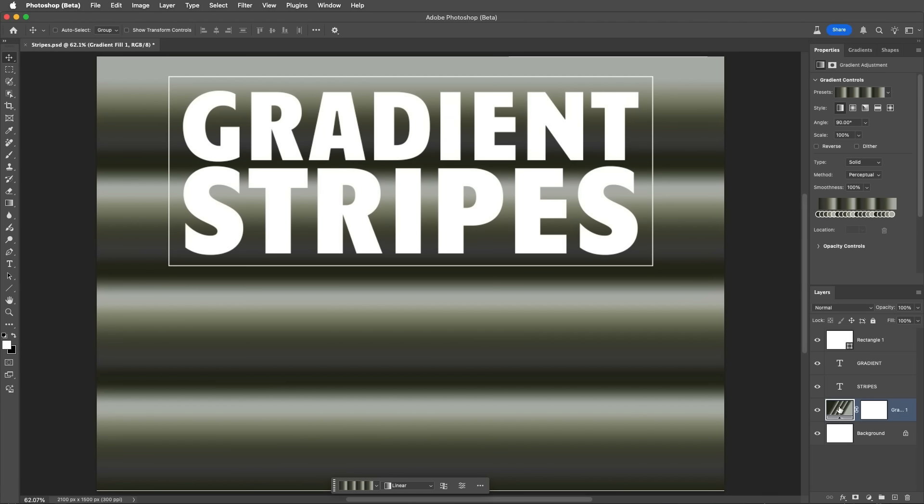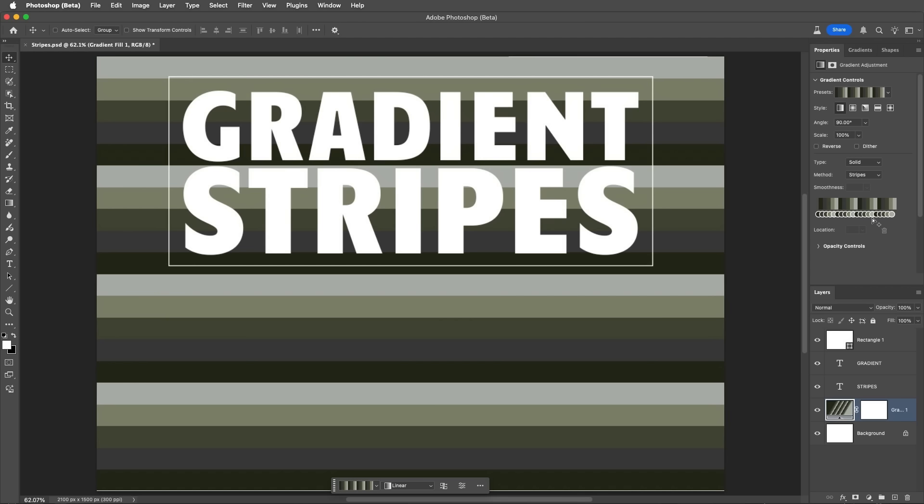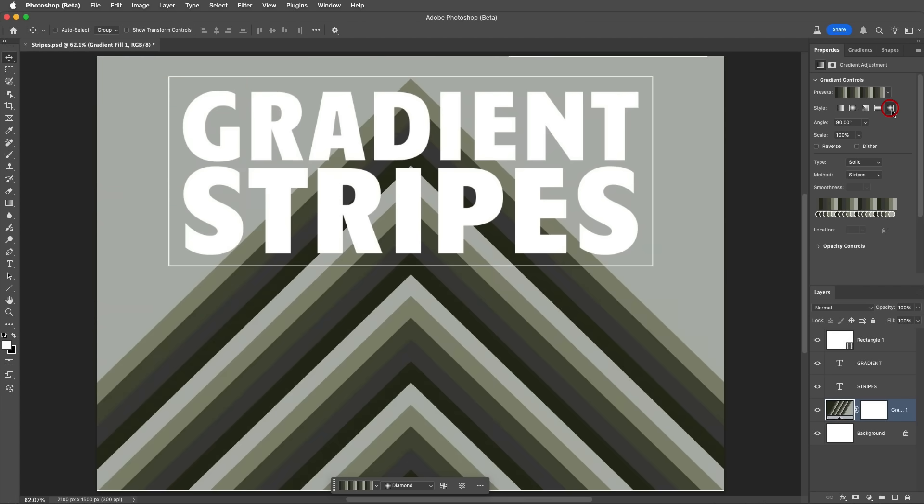When creating gradients, you can use the Method drop-down menu to choose stripes to get abrupt transitions between colors, creating interesting backgrounds and effects.